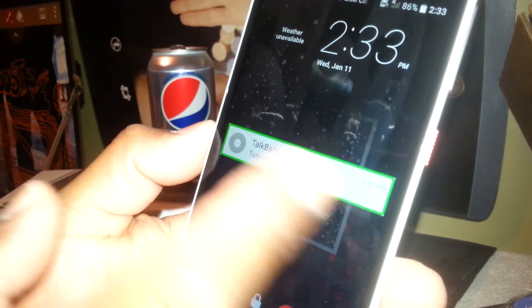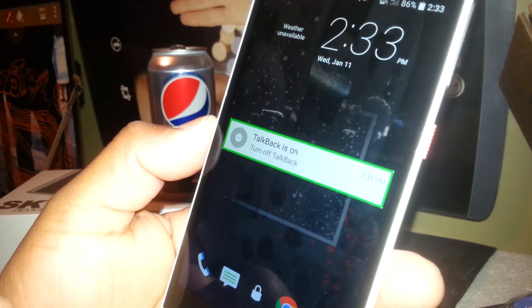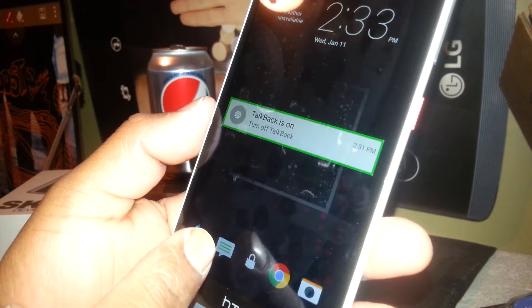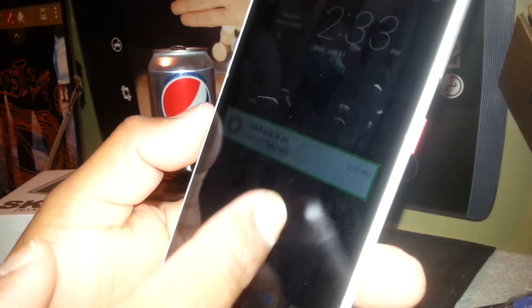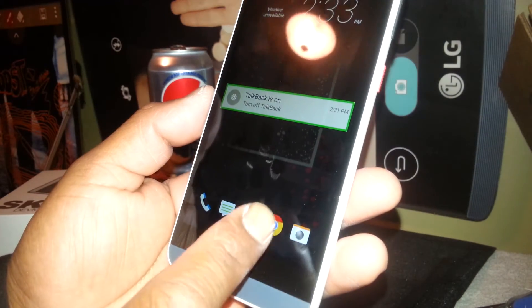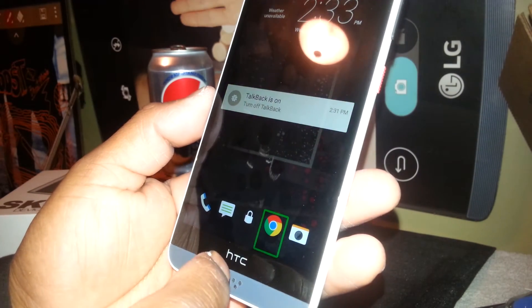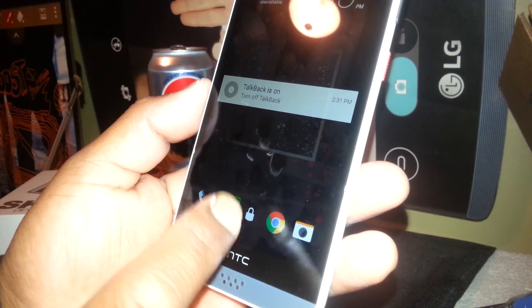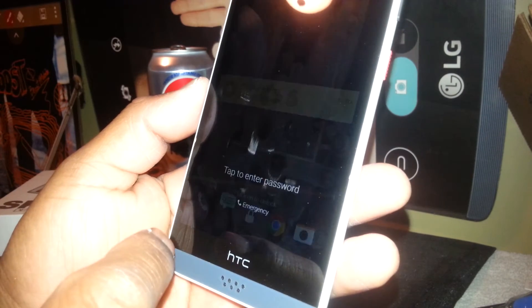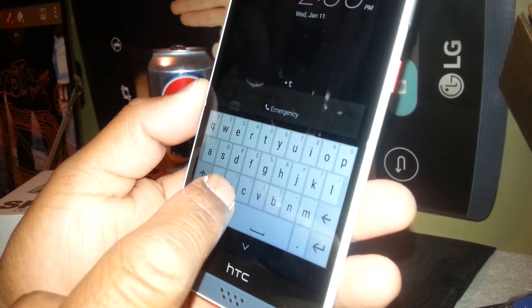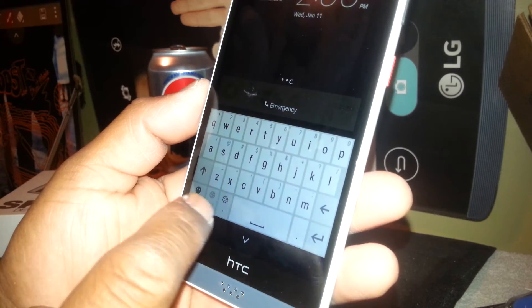If this option is checked, you'll see the green square. If you want to continue using TalkBack, just go to any of these icons and double-tap, and you are able to unlock the screen and use the phone.